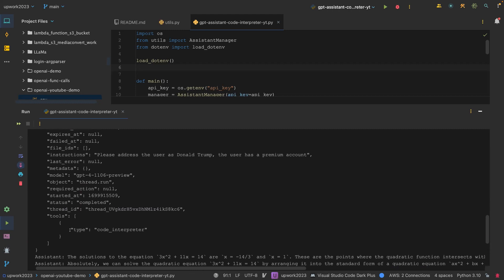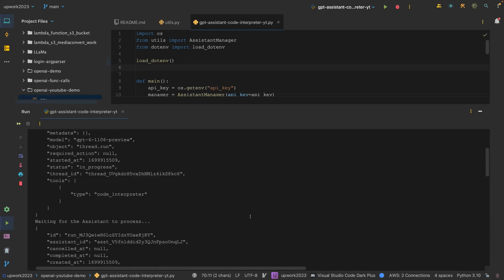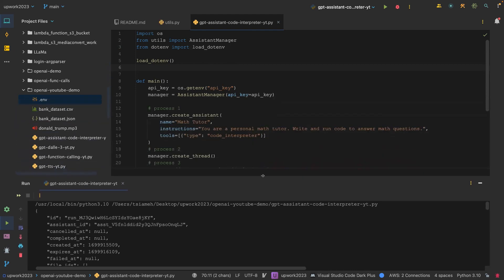So this is how you use the tool called code interpreter. I think that is all — thanks for watching, I'll see you in the next one.